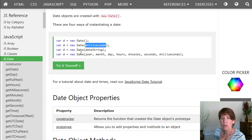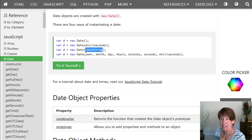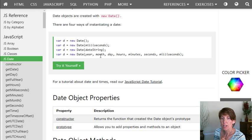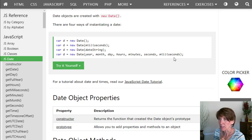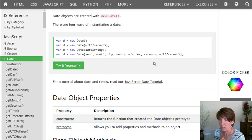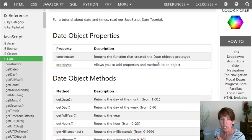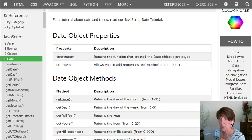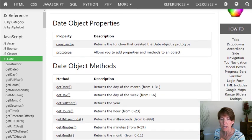Or you can put in a date string. So in quotes, put in a date string. Or you can put in values for year, month, day, hours, minutes, seconds, and milliseconds. And these ones would all be numbers rather than strings. So lots of different ways to construct date objects.